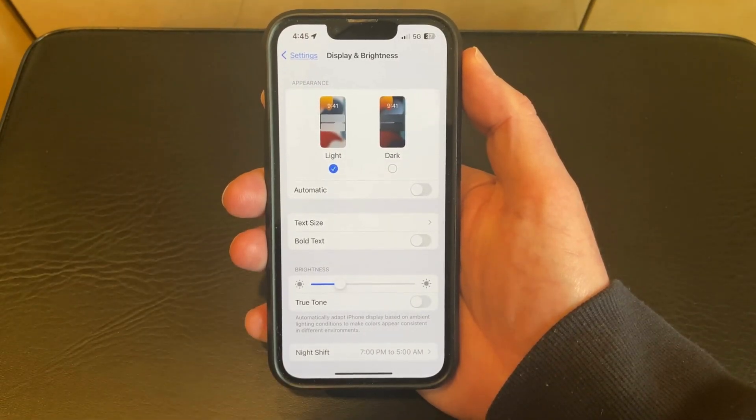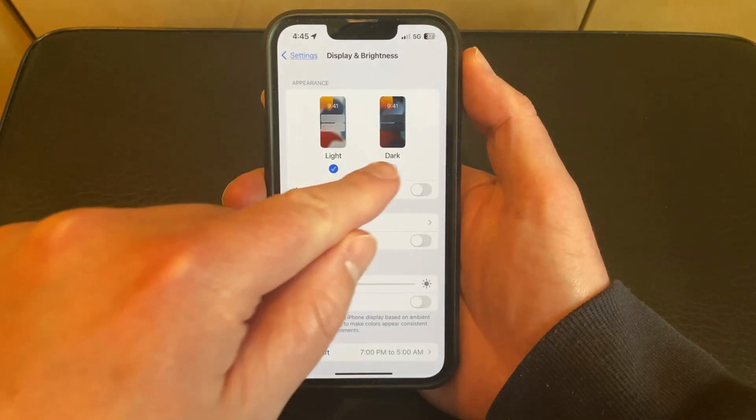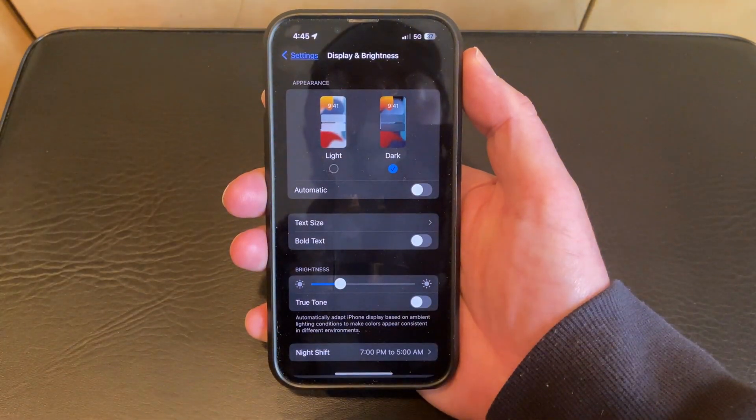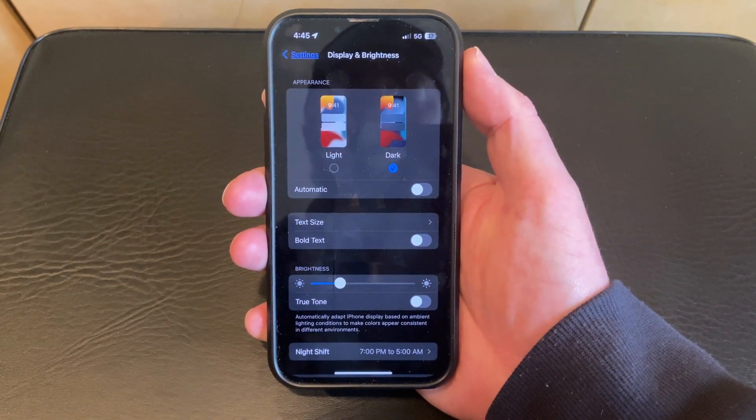Then tap the button under dark in the top section of the menu. The phone will switch to dark mode and you're all set.